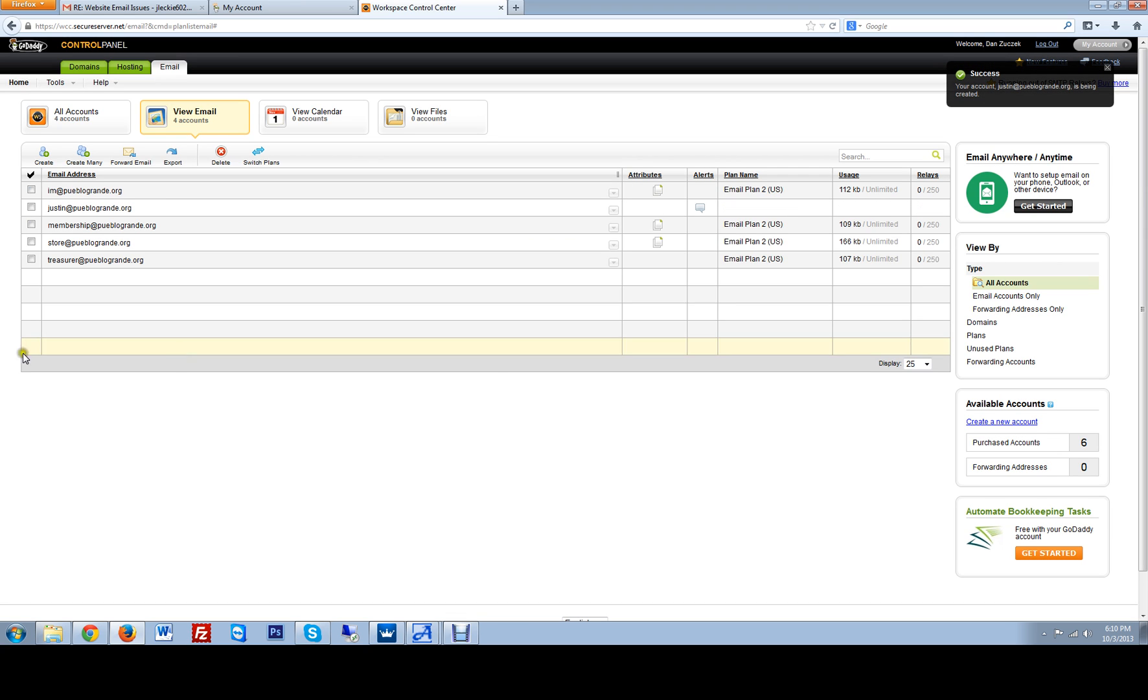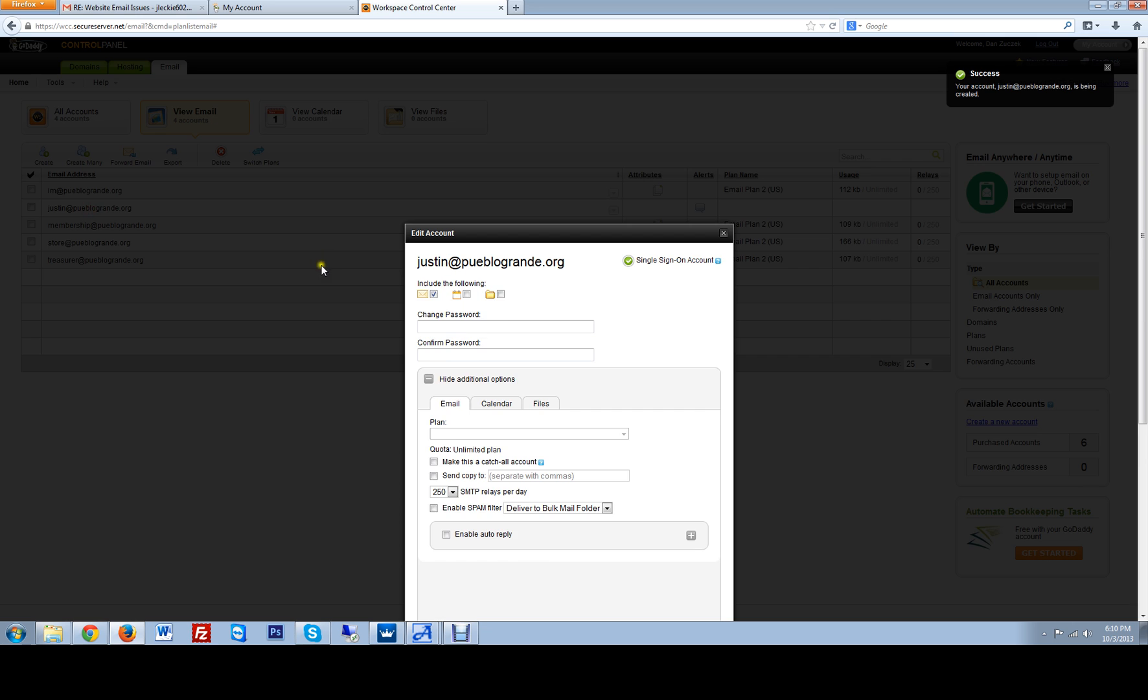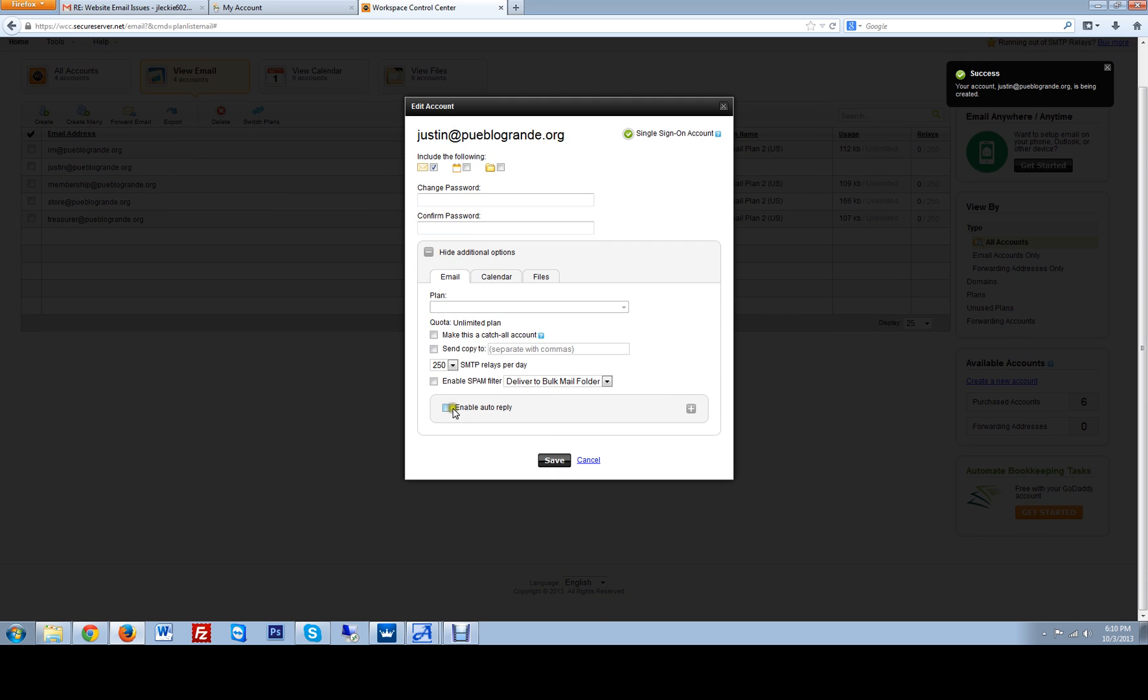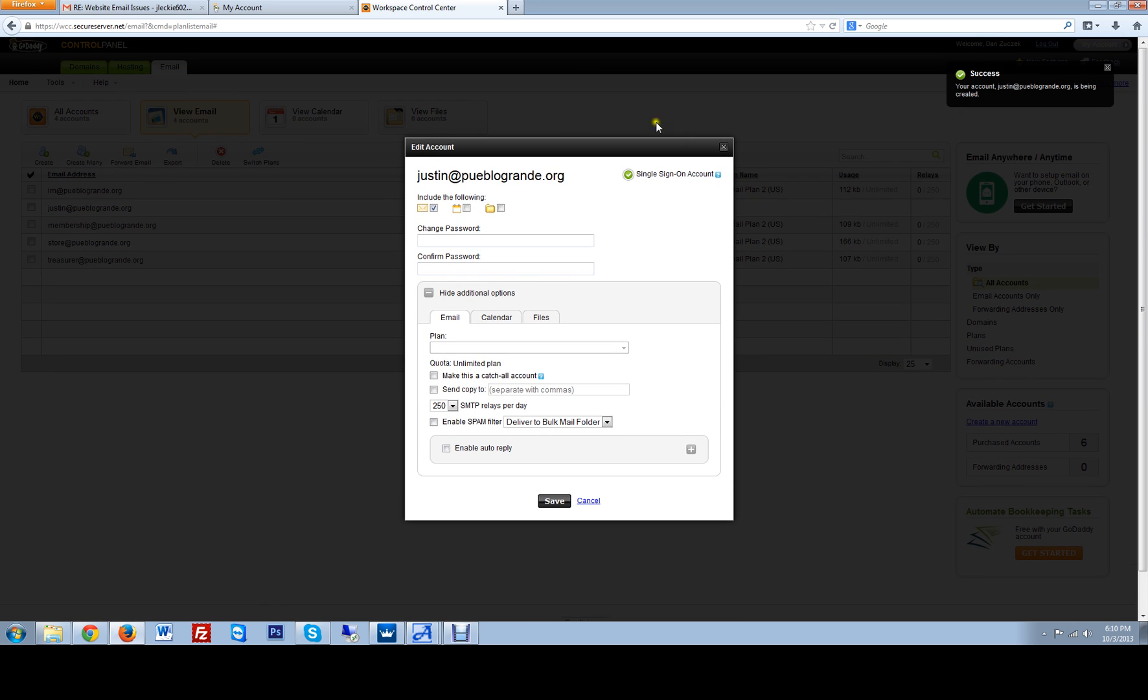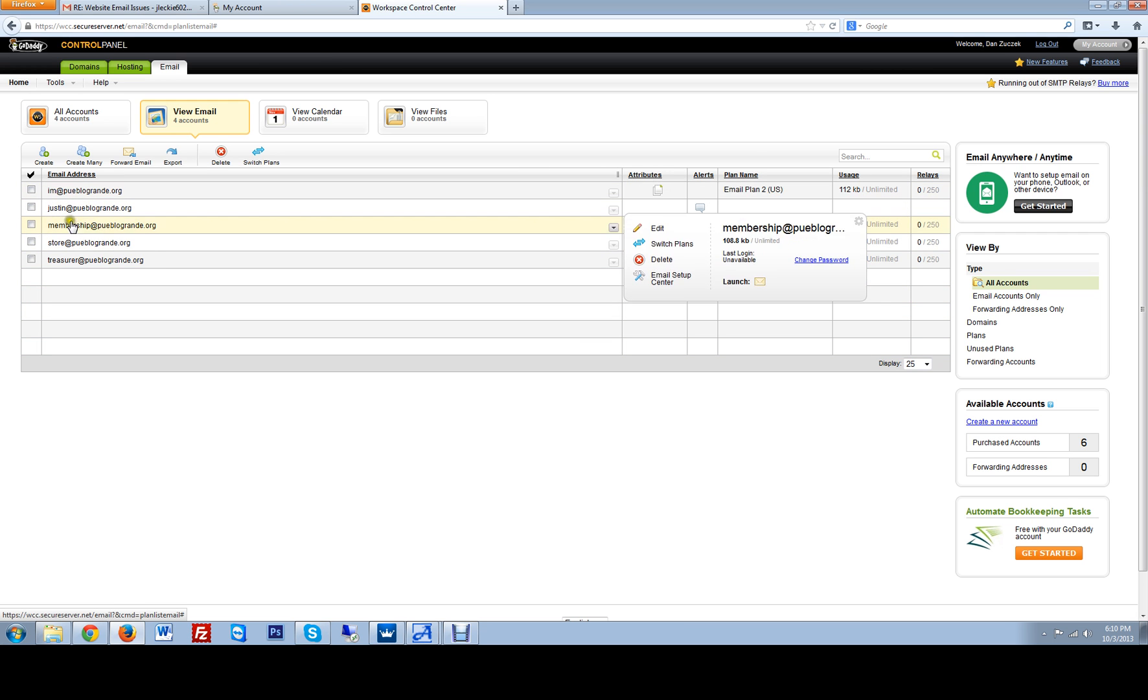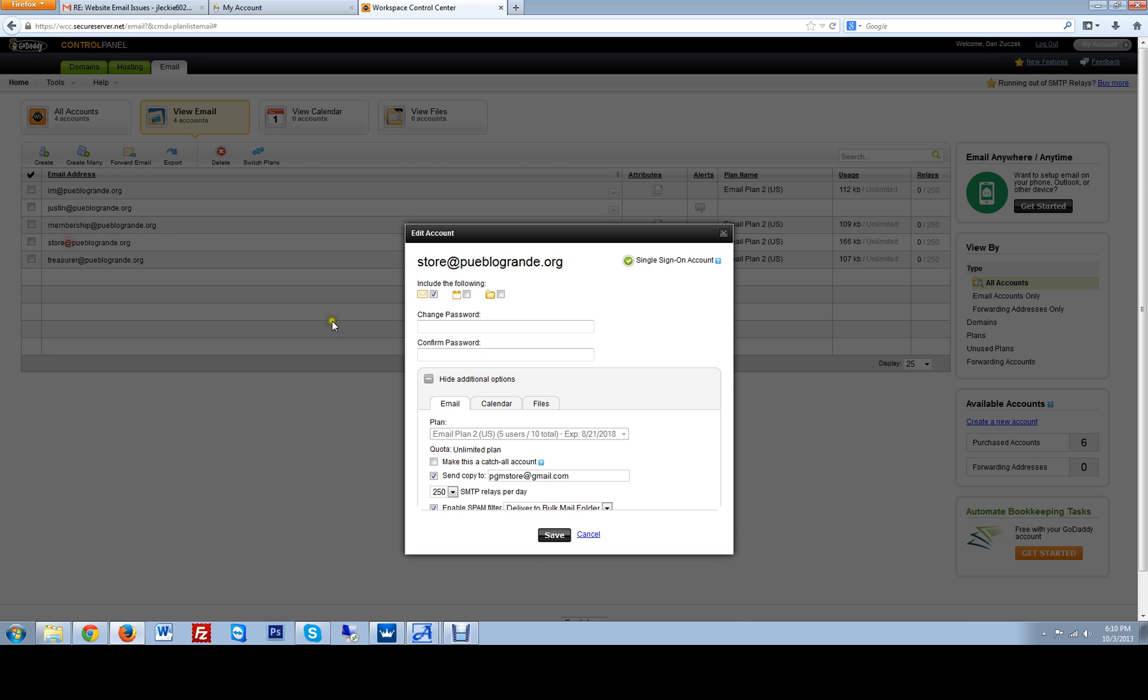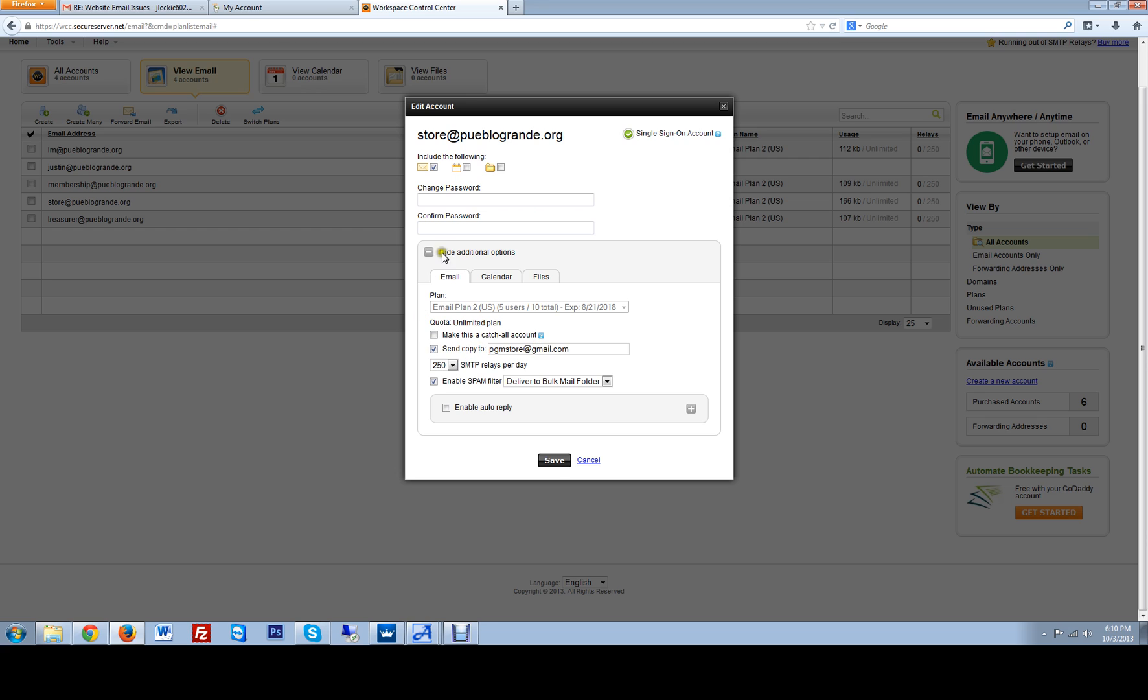Also to remove it, to remove your carbon copy, you can just go into the email. It has to probably set up, so let me just take a look at one of the other ones. See? So I'm looking at storepoblogrande.org, send a copy to. We can remove that here.